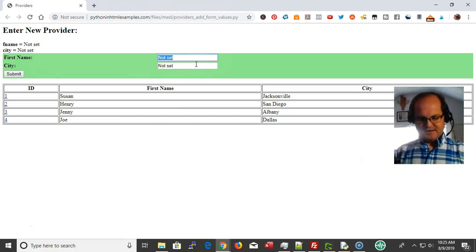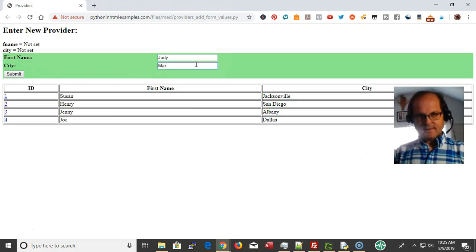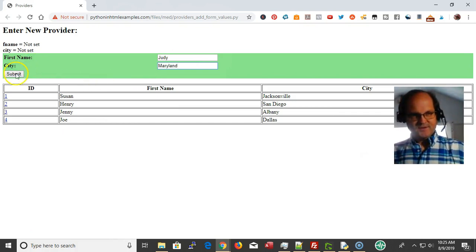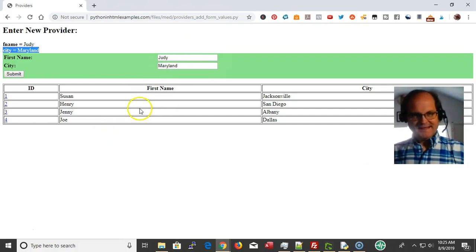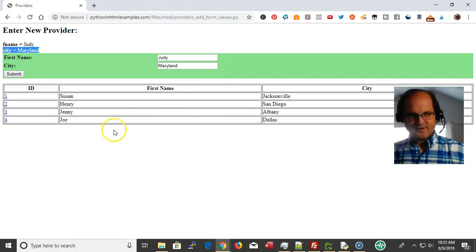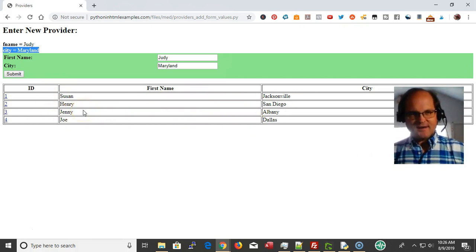The values F name and city are not set, so we put 'not set' in the box. Then if I type in 'Judy from Maryland' — just an arbitrary name — and submit, it's reading the values and storing them. The plan in the next video is to insert these values into the database so they'll show up in the table grid below.